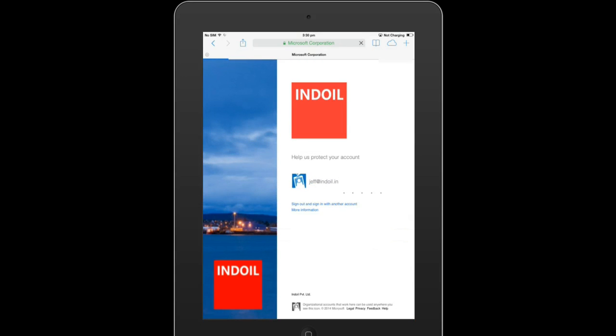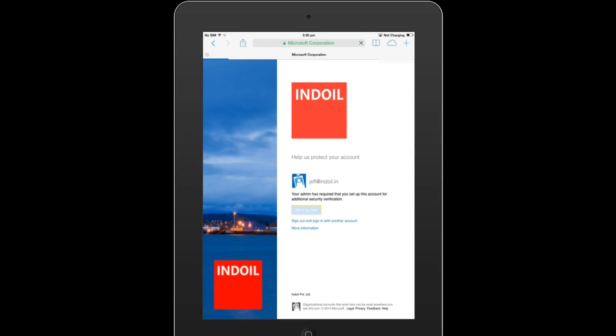It will take a little time and here we go. It says your admin has required that you set up this account for additional security verification, so we click on set it up now.